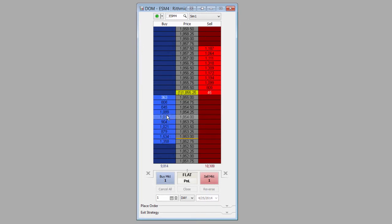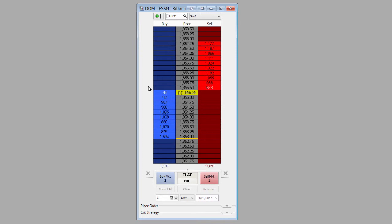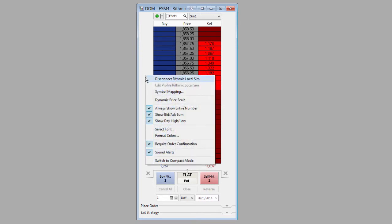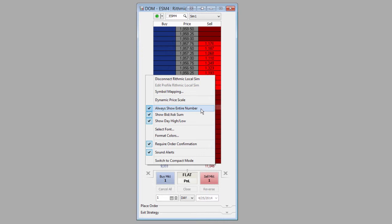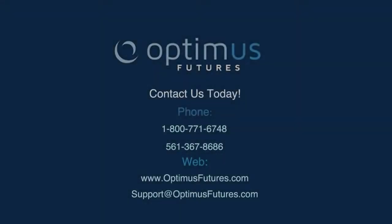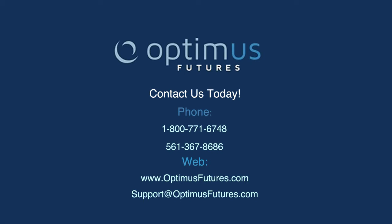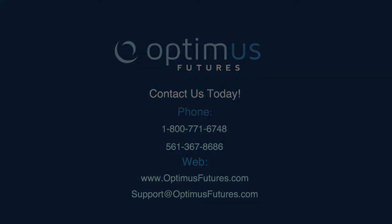So that gives us two easy ways to adjust the way that market depth is displayed in MultiCharts and within the DOM window: 'Always Show Entire Number' and 'Show Bid and Ask Sum.' If you have any questions about MultiCharts, market depth, or this DOM window, please feel free to let us know at any time by visiting our website or giving us a call.